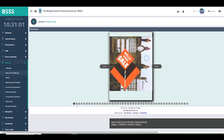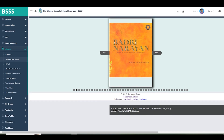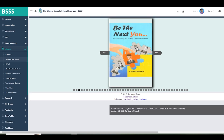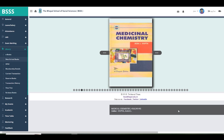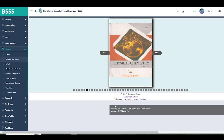You can see the book's title displayed here, along with other details like the book number. If you have noticed the title of the book, it will be easy for you to locate this newly arrived book in the library.